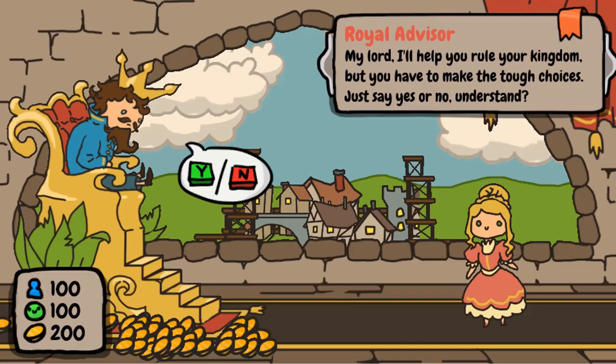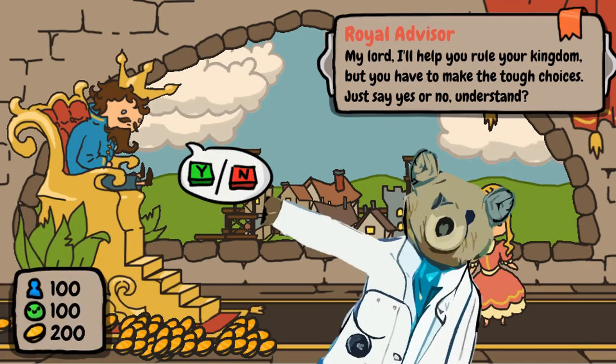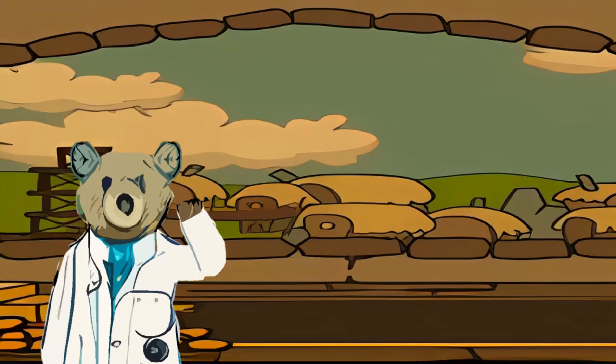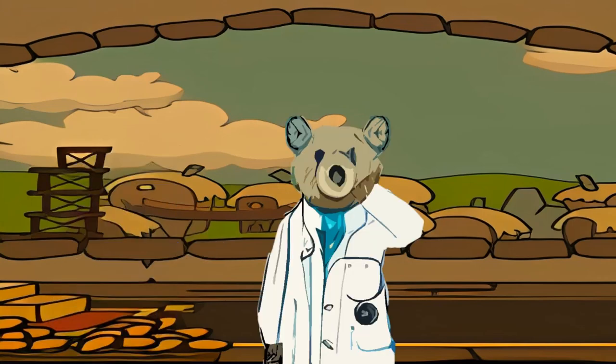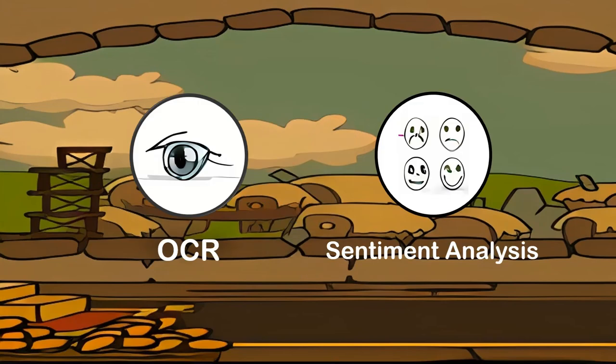In Sort the Court, when presented with a request, you must decide either yes or no to a given prompt. Your goal is to expand your kingdom by saying yes to good things and no to bad things. To get an artificial intelligence to play this game, we'll need two things: an OCR system and a sentiment analysis neural network.